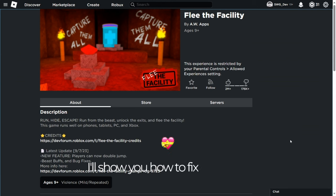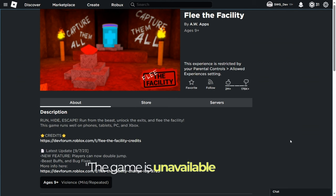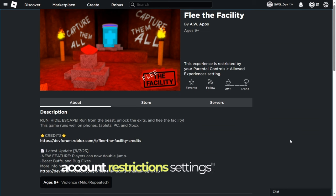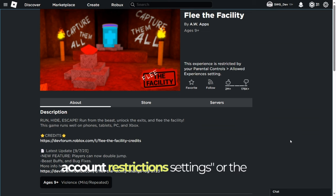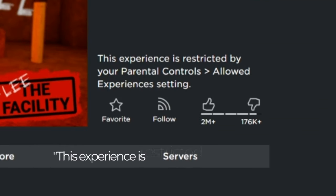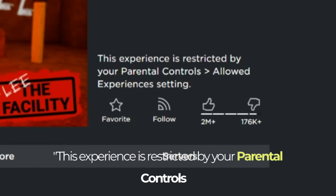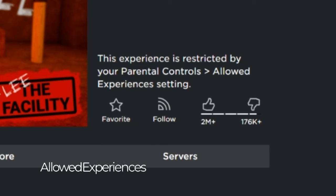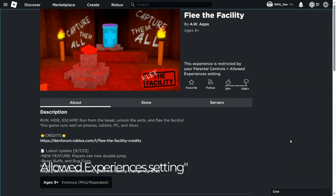I'll show you how to fix the error, "the game is unavailable due to account restriction settings", or the error, "this experience is restricted by your parental controls, allowed experiences setting", with just a few clicks.